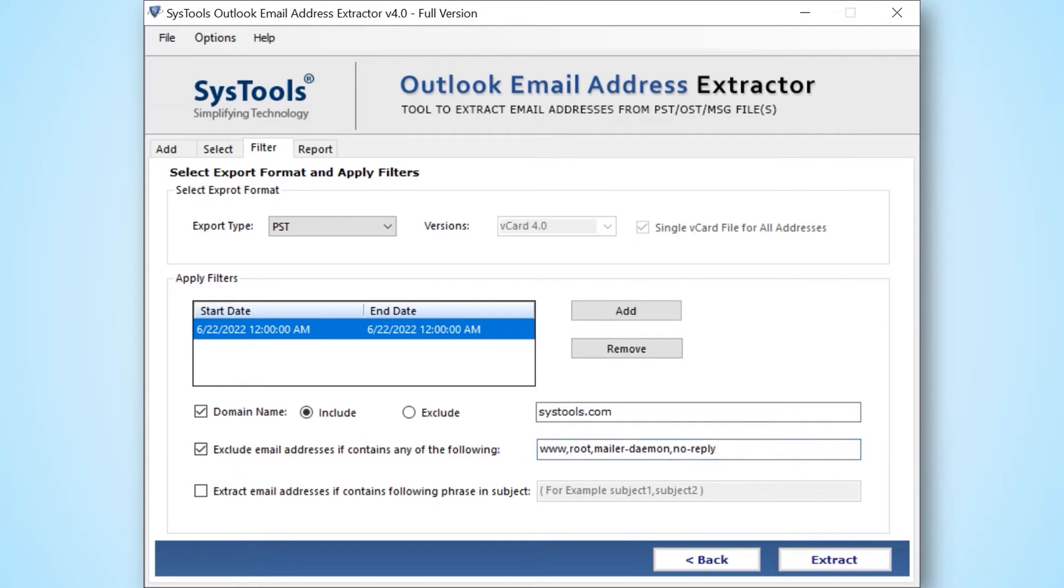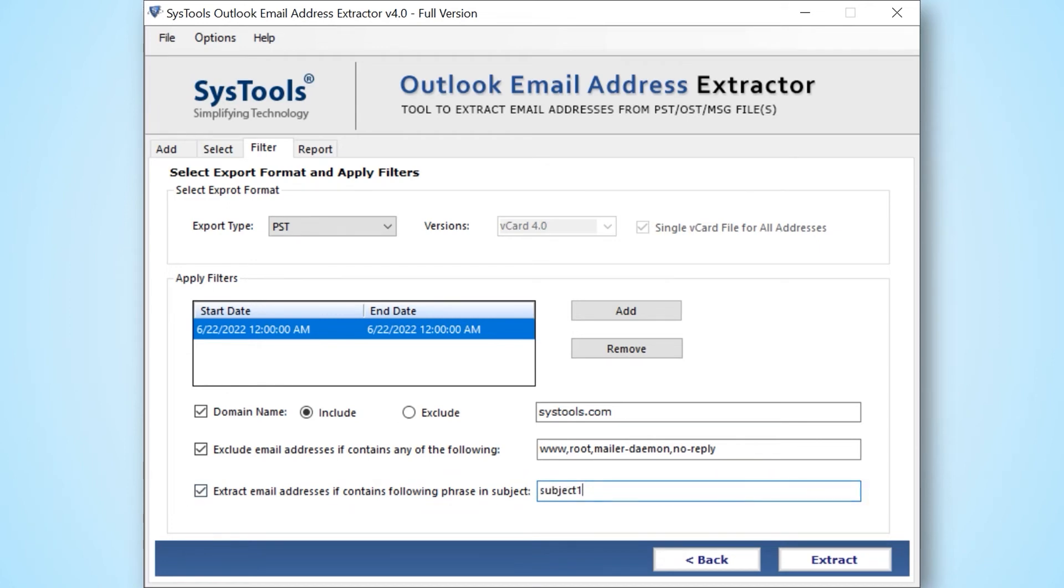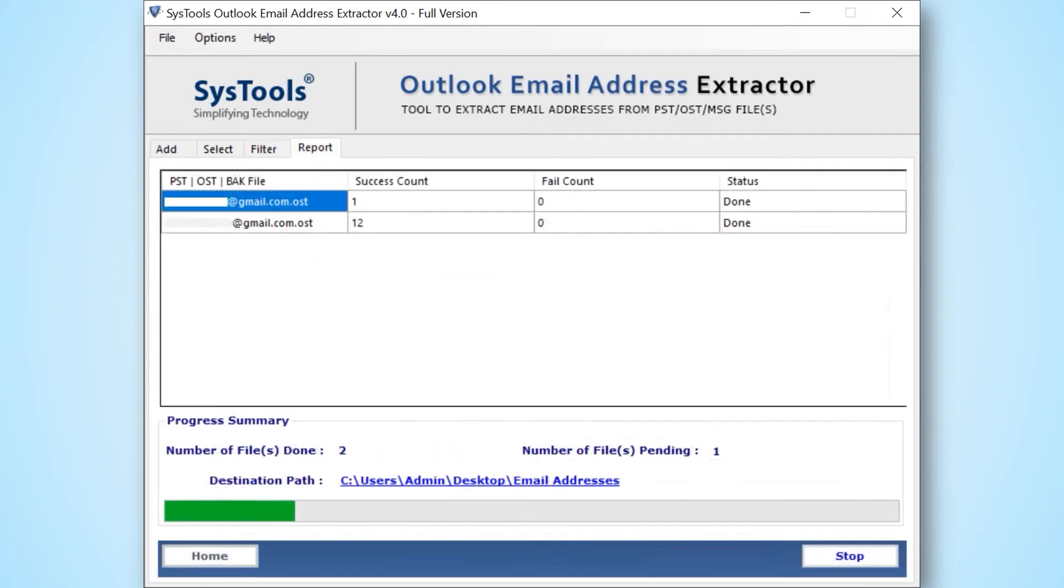Extract email address having a certain phrase: it provides an option to exclude or include the email address if it contains a particular phrase in a subject. Now select the extract button to start the extraction process.